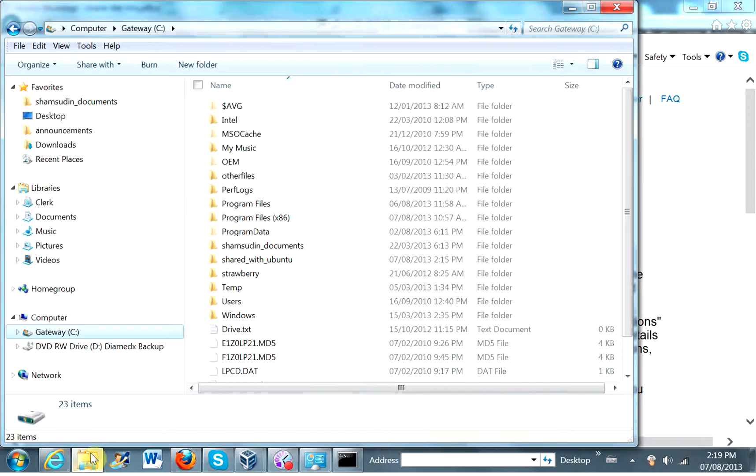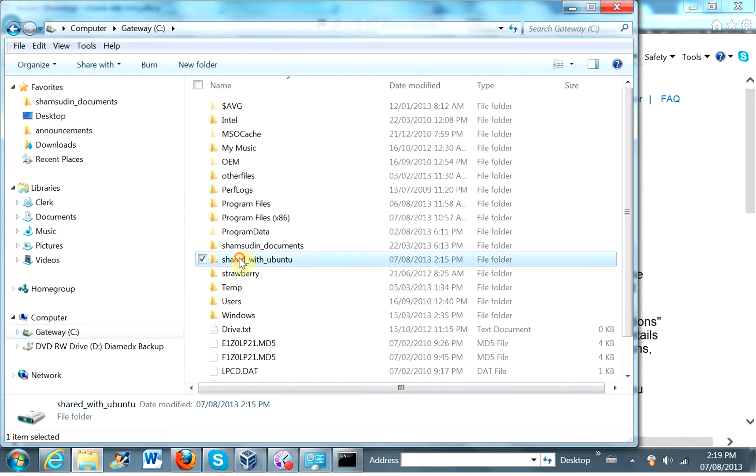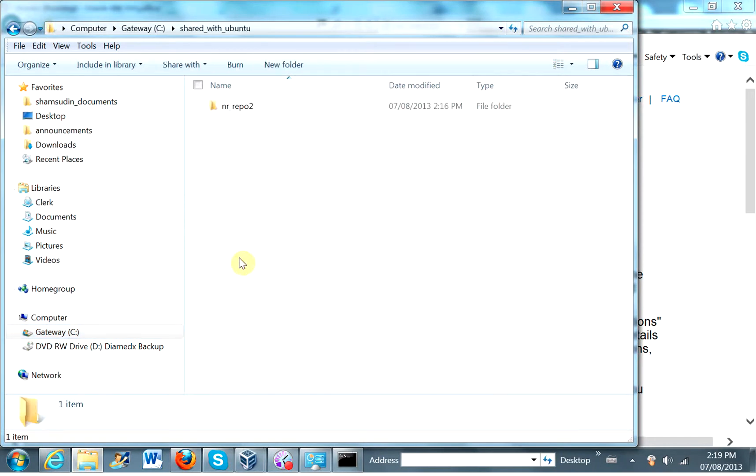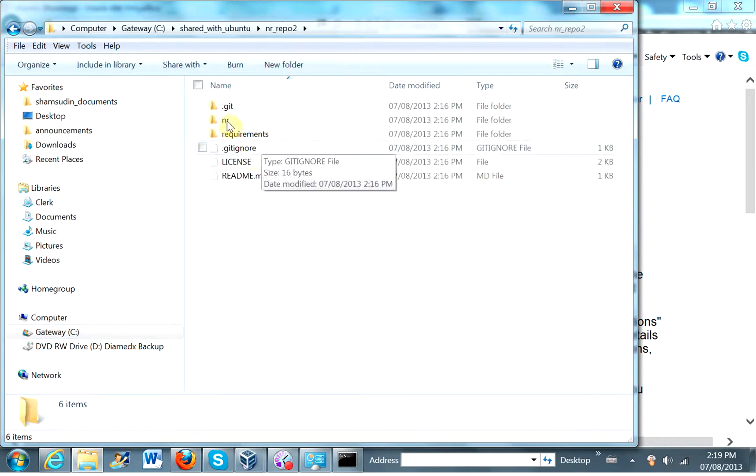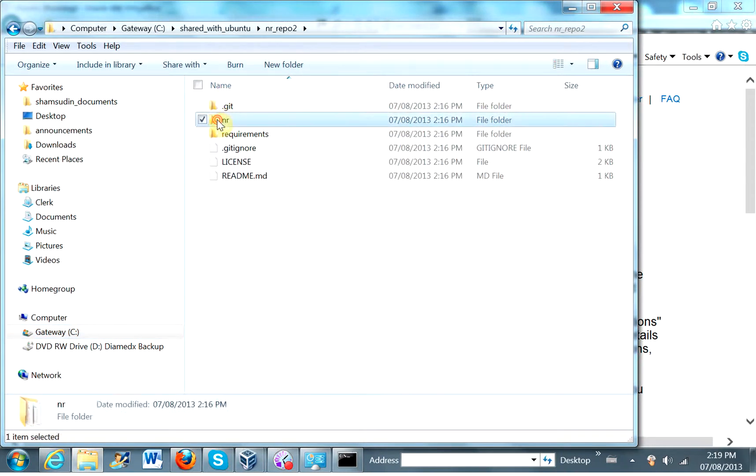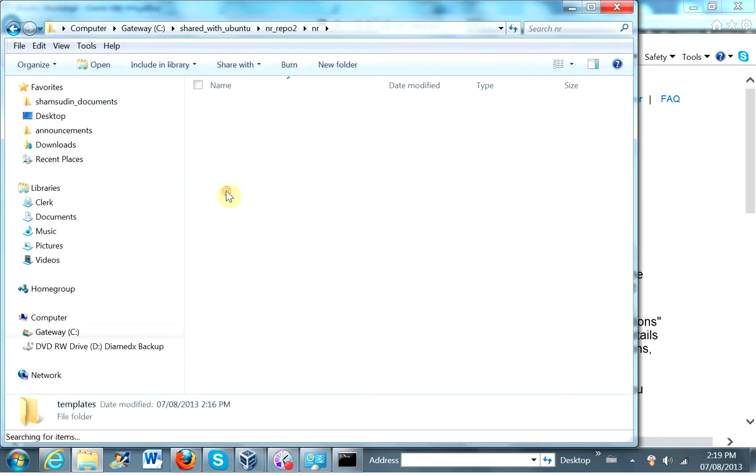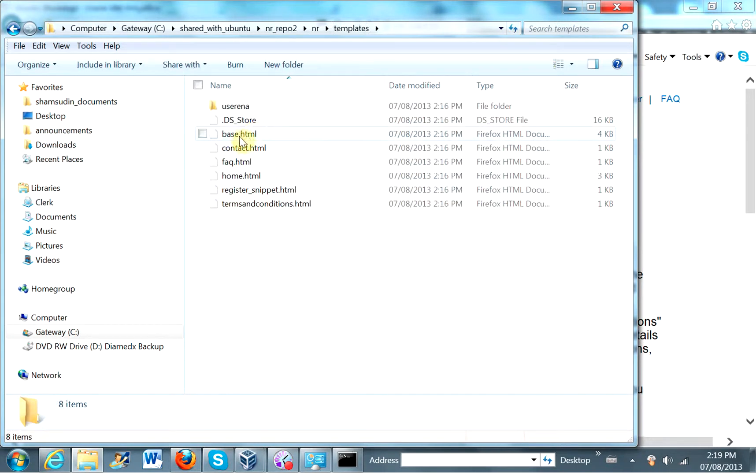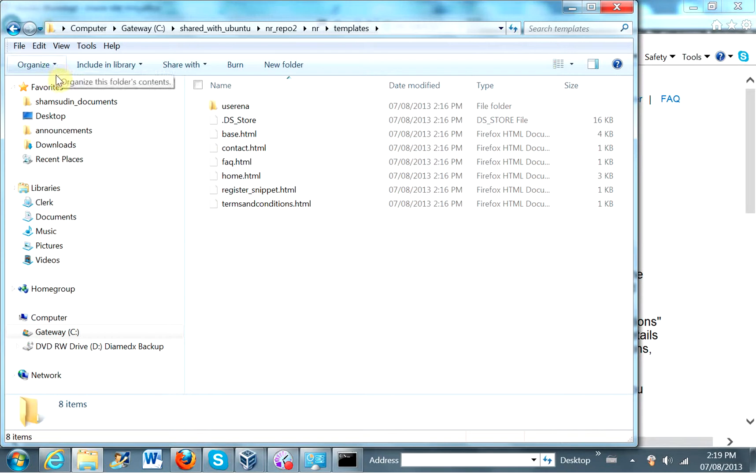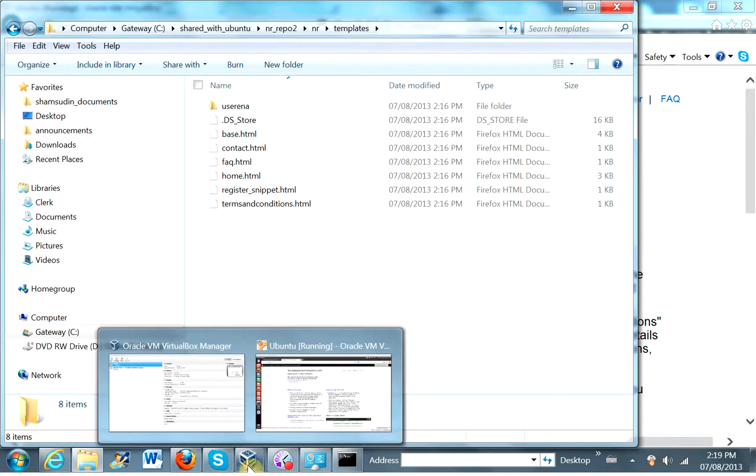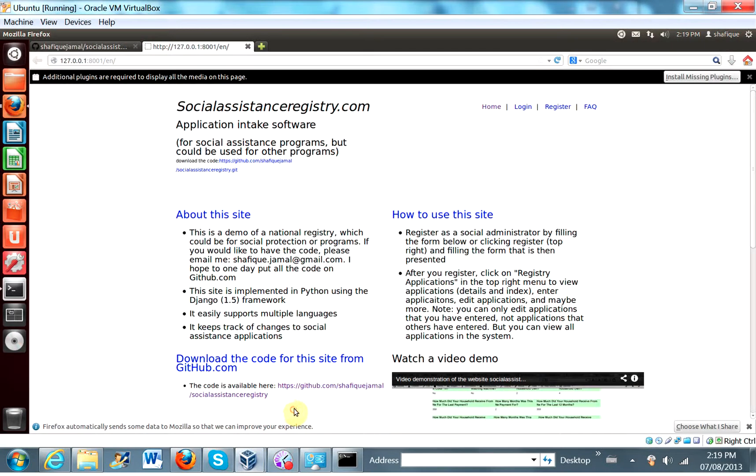And let's just take a look at our shared folder. So shared with ubuntu. And our repo. And product root. And so, yeah. Here are all the files. And so if you want to edit your files on a Windows operating system and then use the Django development server on Ubuntu, this is one way to do it. I hope it's reliable.